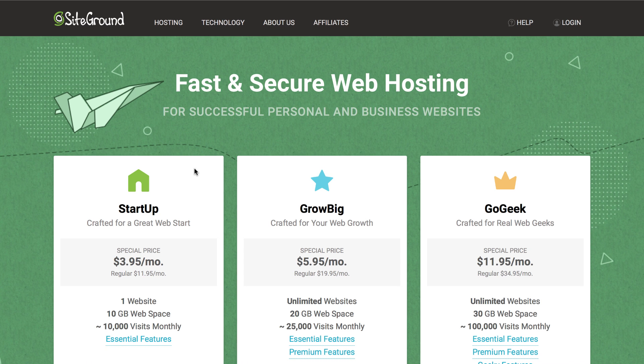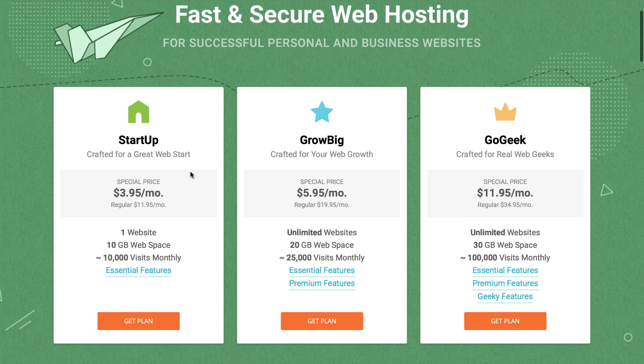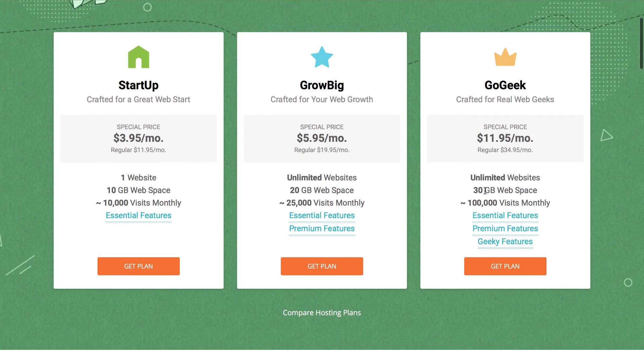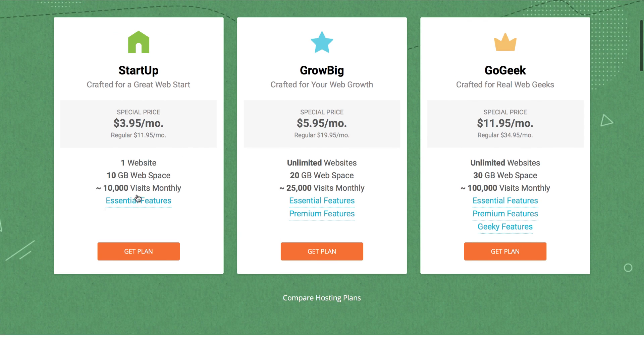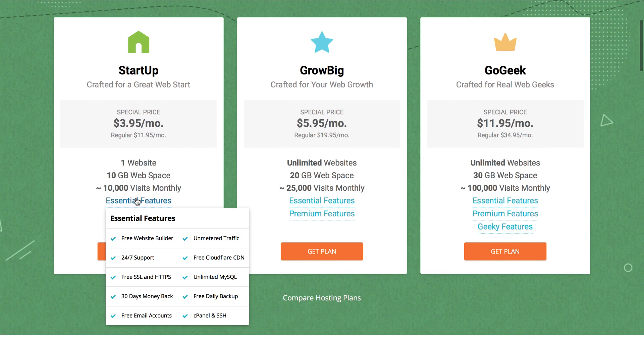The startup option should be a really good place to start because the other two include premium features that are mostly customer service related. You will be fine with the cheapest option.